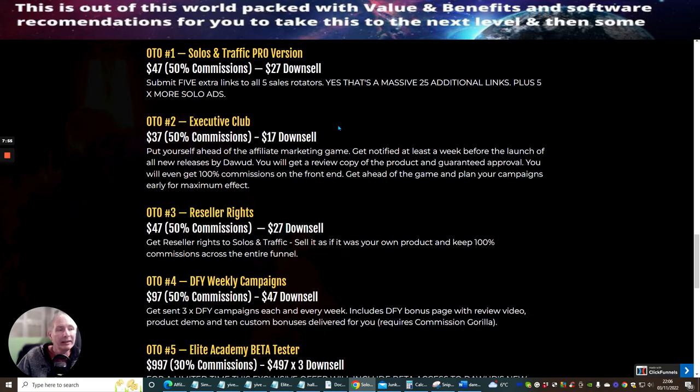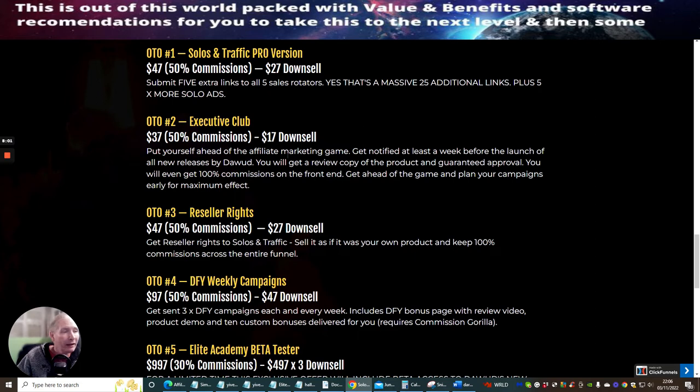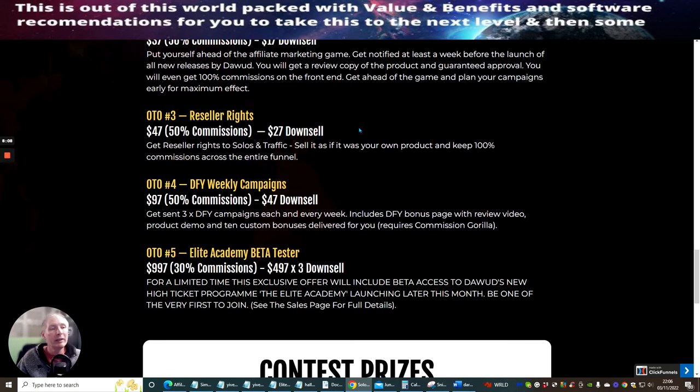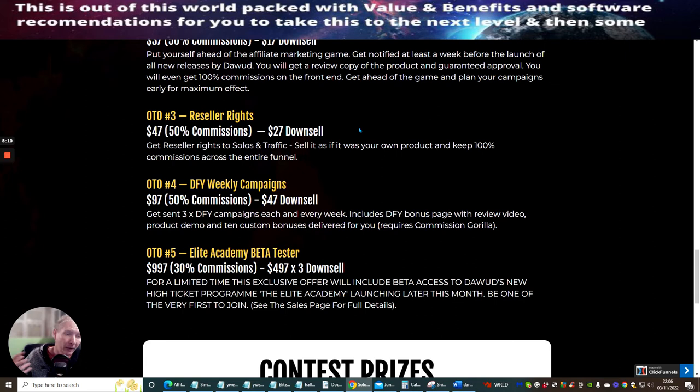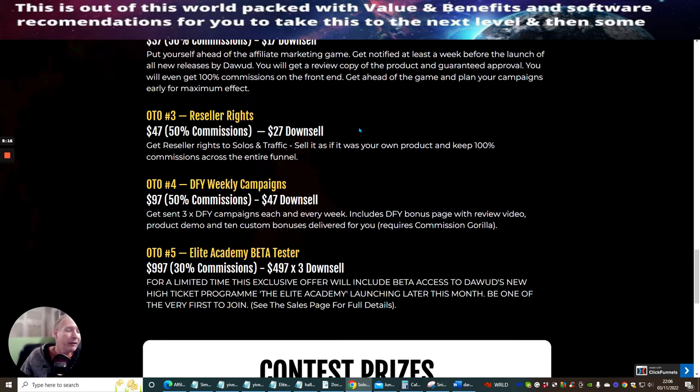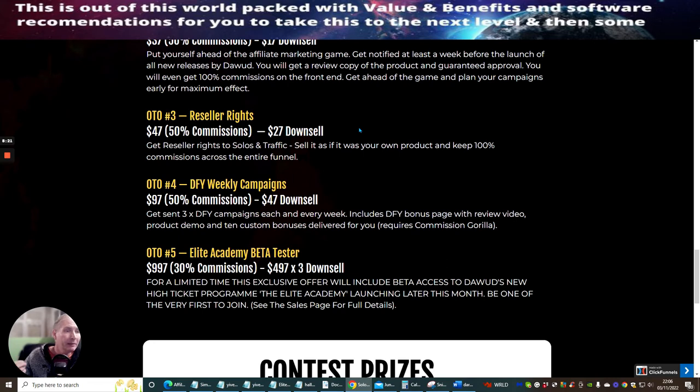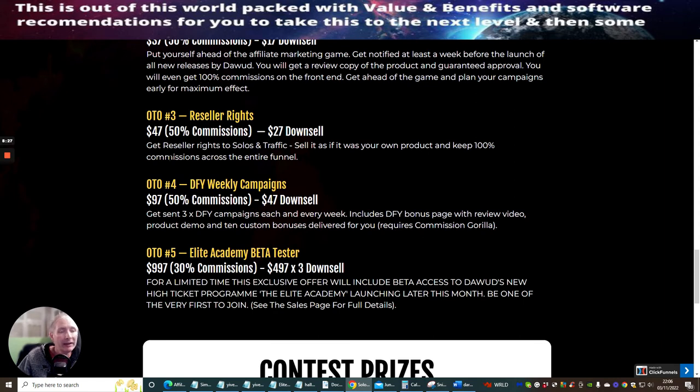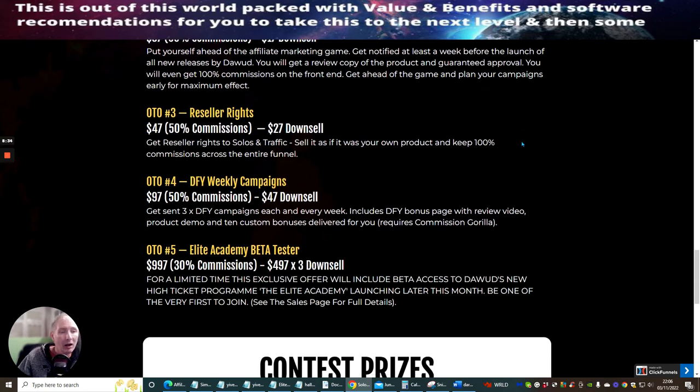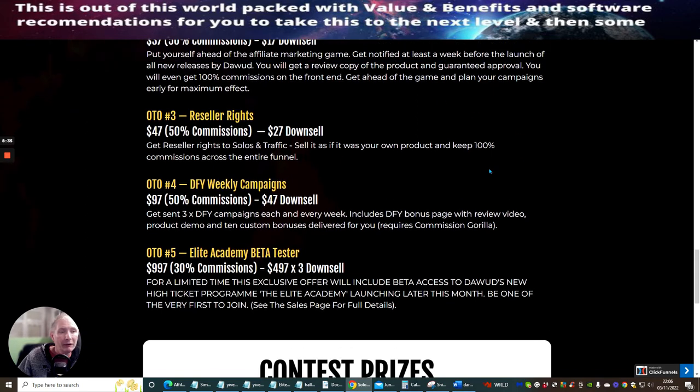OTO 2 is the Executive Club. This is at $37 with a downsell of $17, and this puts yourself ahead of the affiliate marketing game, getting notified at least a week before the launch of all new releases by Dawood. OTO 3 is Reseller Rights. This is something I always bang on about. I think Reseller Rights is probably one of the best upsells you can go for. You don't have to worry about creating your own sales page. You don't have to worry about product support, and you can pretty much sell it as if it's your own product. This comes at $47 with a downsell of $27, and this gives you Reseller Rights to the solos and traffic. Sell it as if it's your own product, and keep 100% commissions across the whole of the entire funnel.